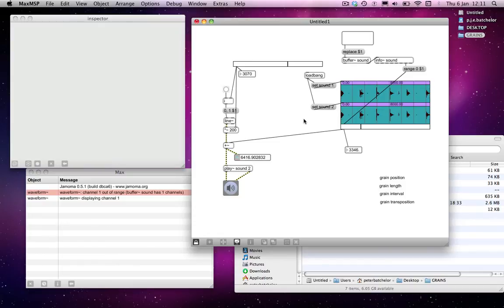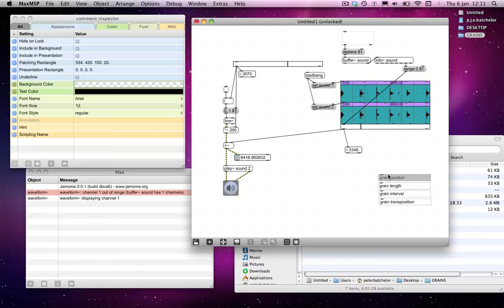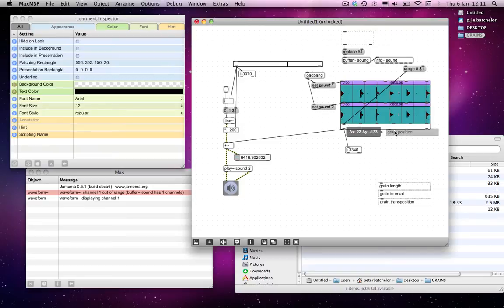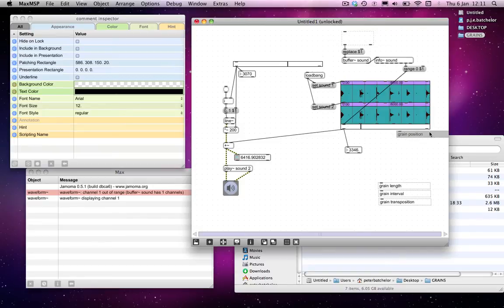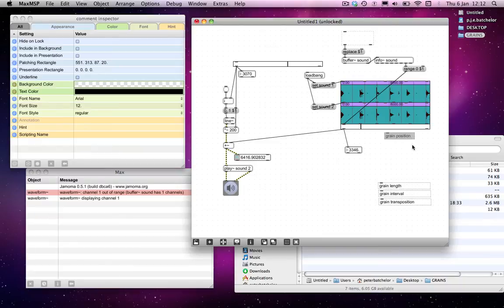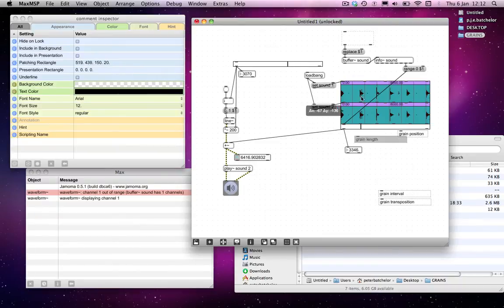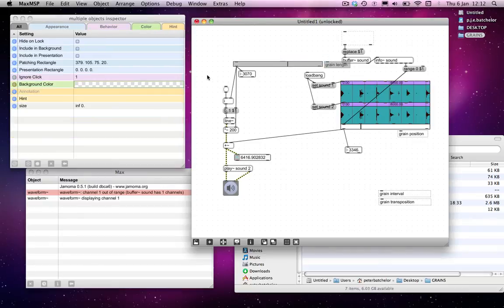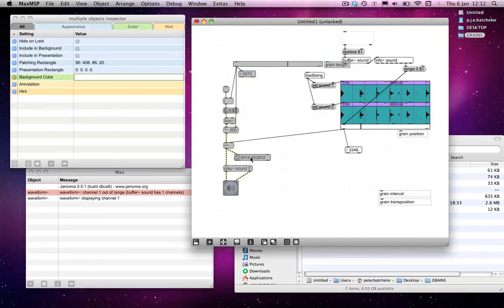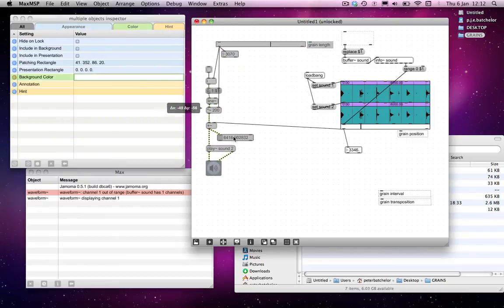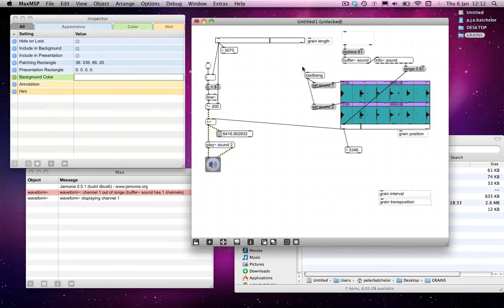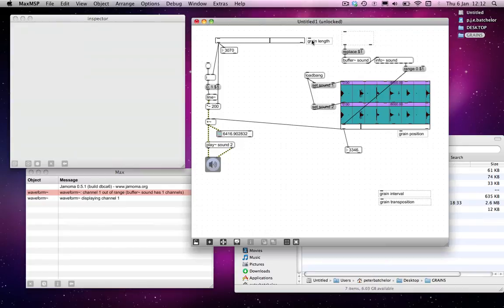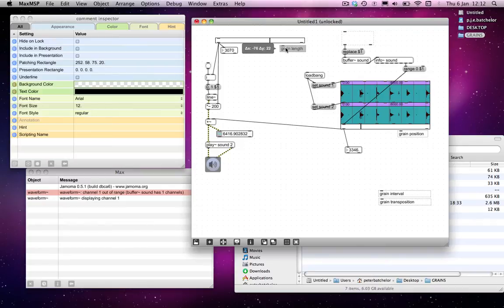So we now have grain position. I'll move this up to here. And we have grain length. I'll move it up to here. Sorry, this is a bit of a messy patch now. There we go.